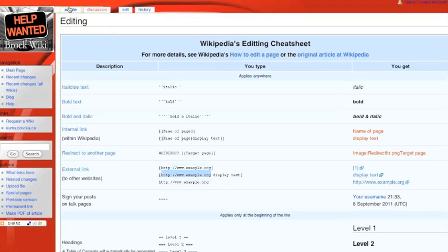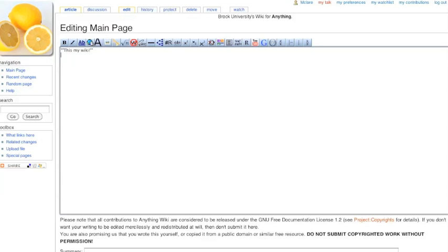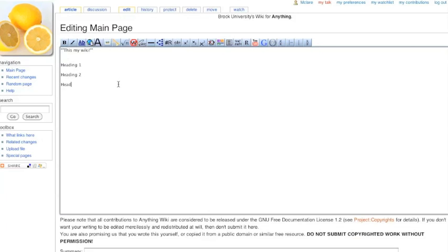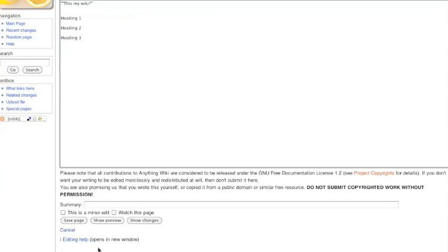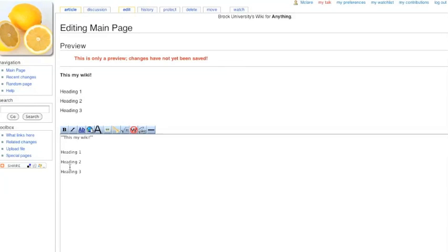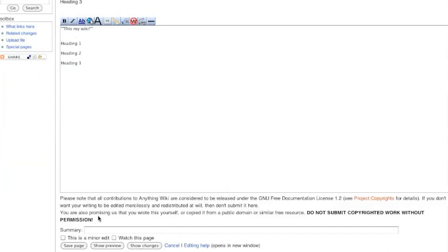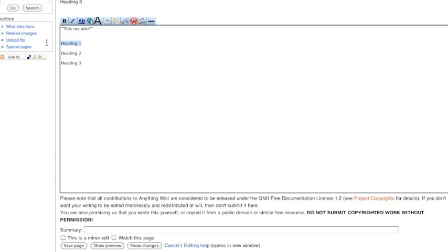So, let's go over back to our article here. And let's add some headings. Heading 1, heading 2, heading 3. Here they are previewed.